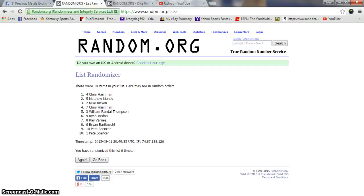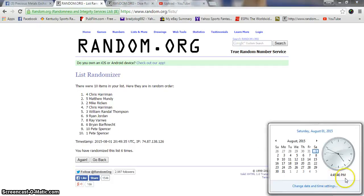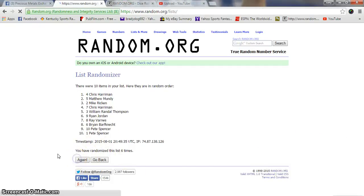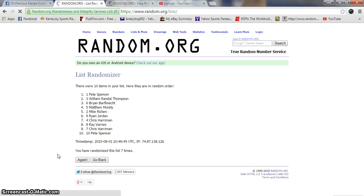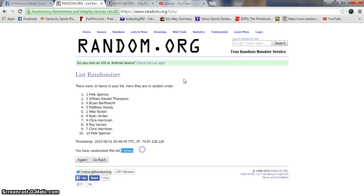Dice rows at seven. Still 4:49 PM. Seventh and final. Pete Spencer in the one spot. Finishes where he started. Congratulations.